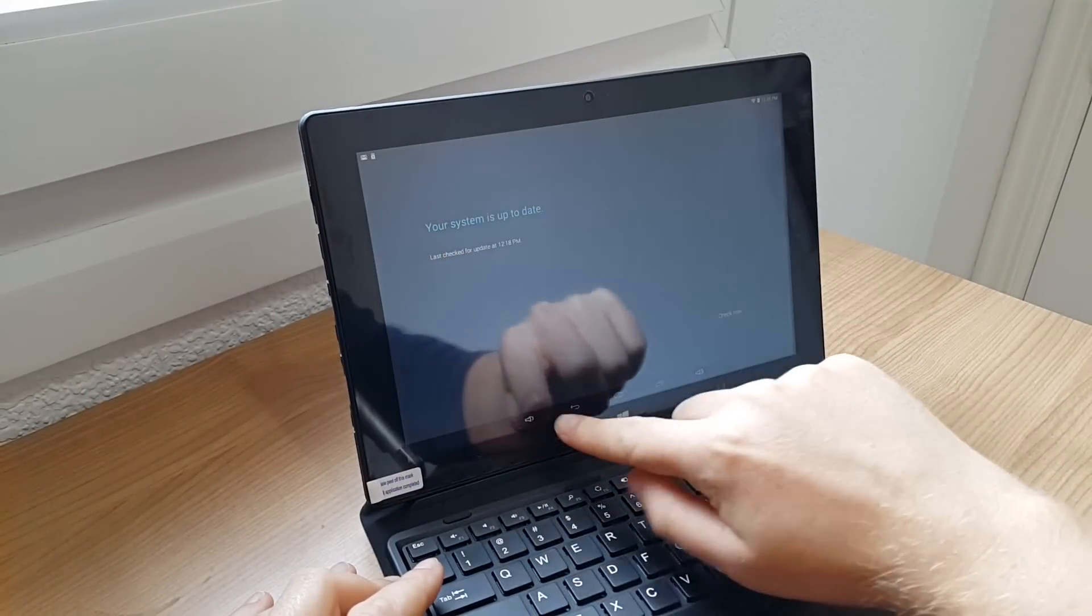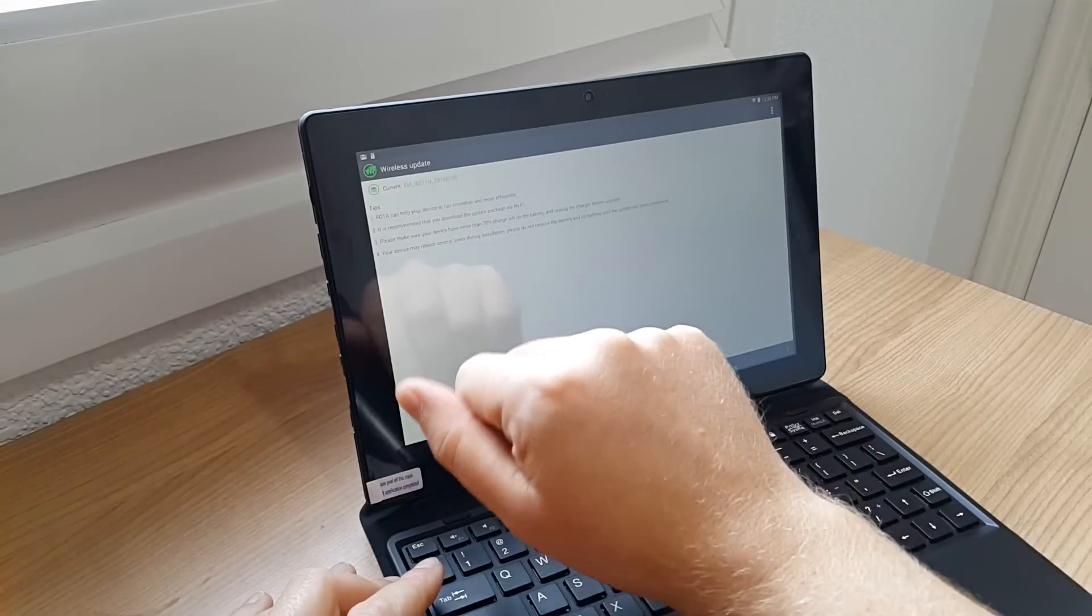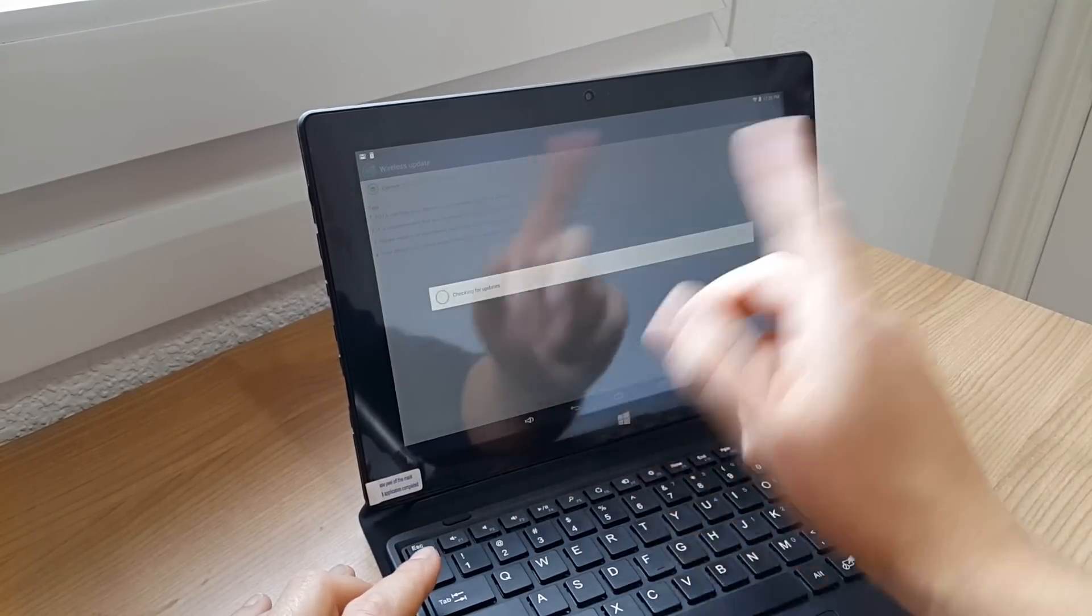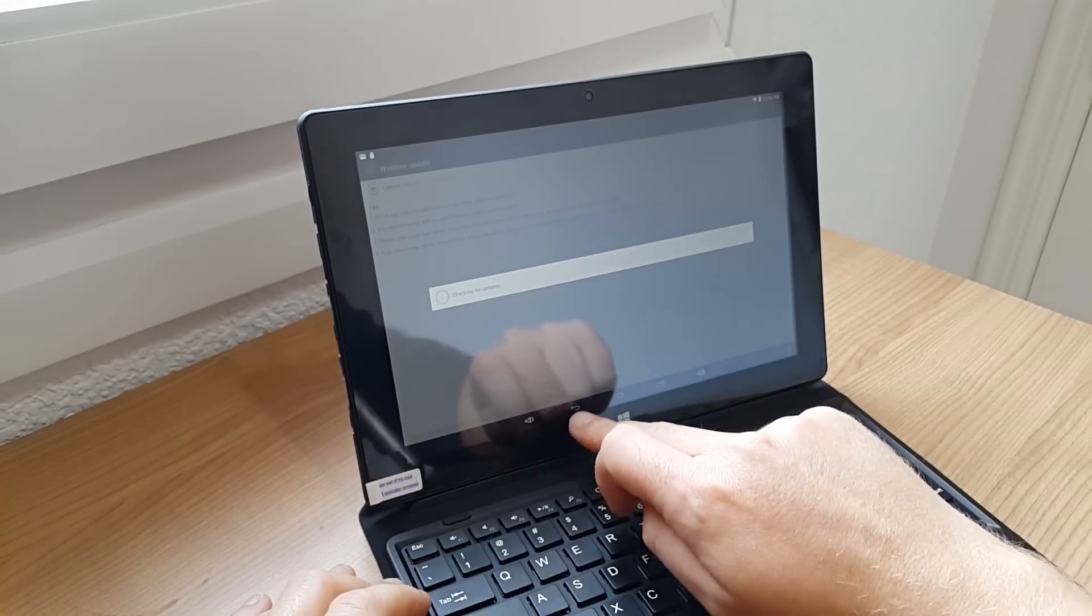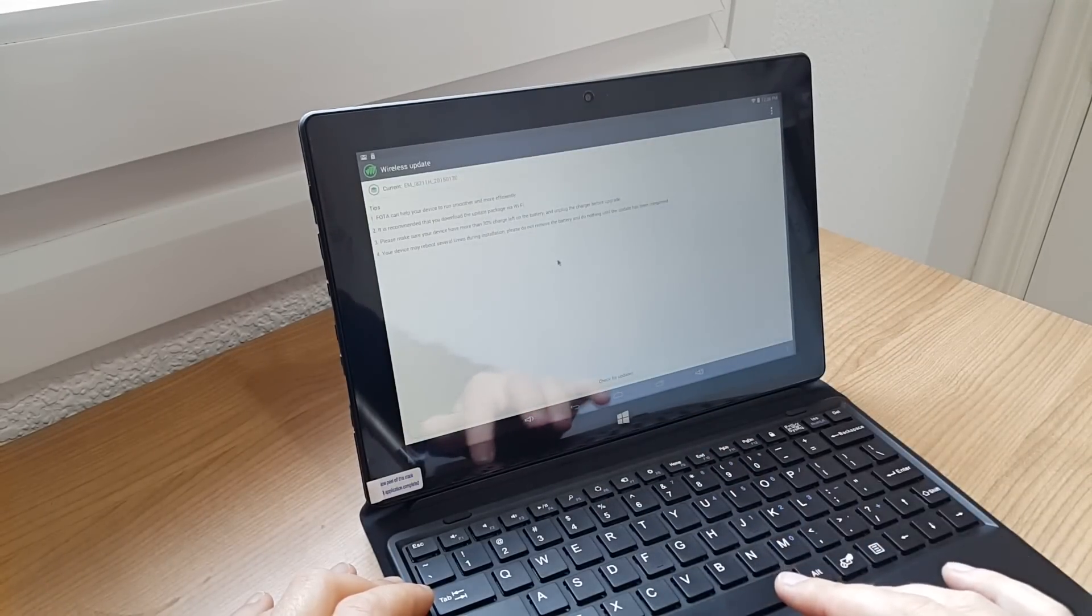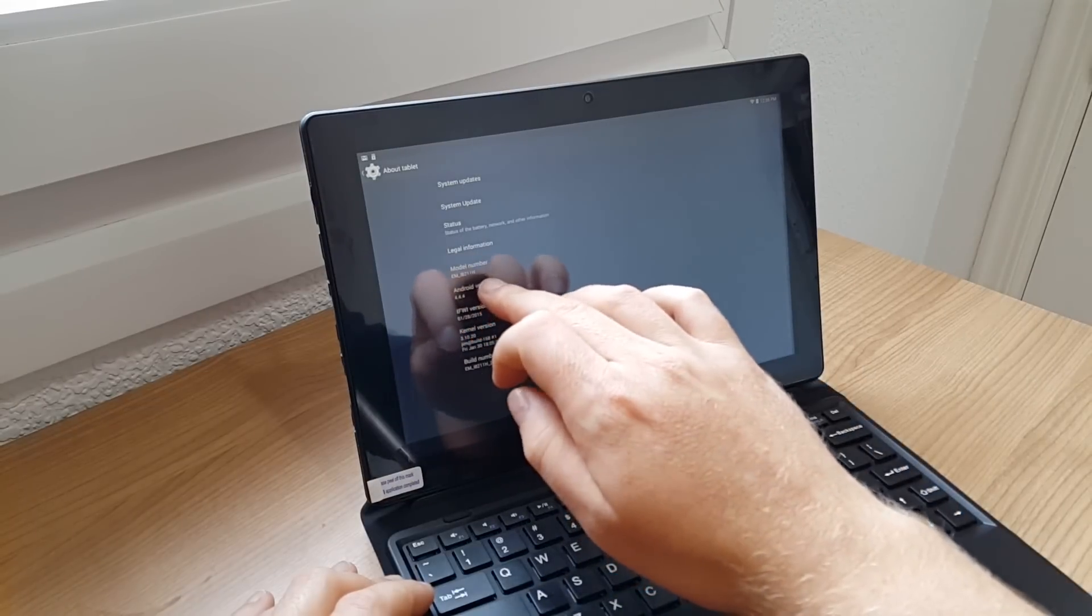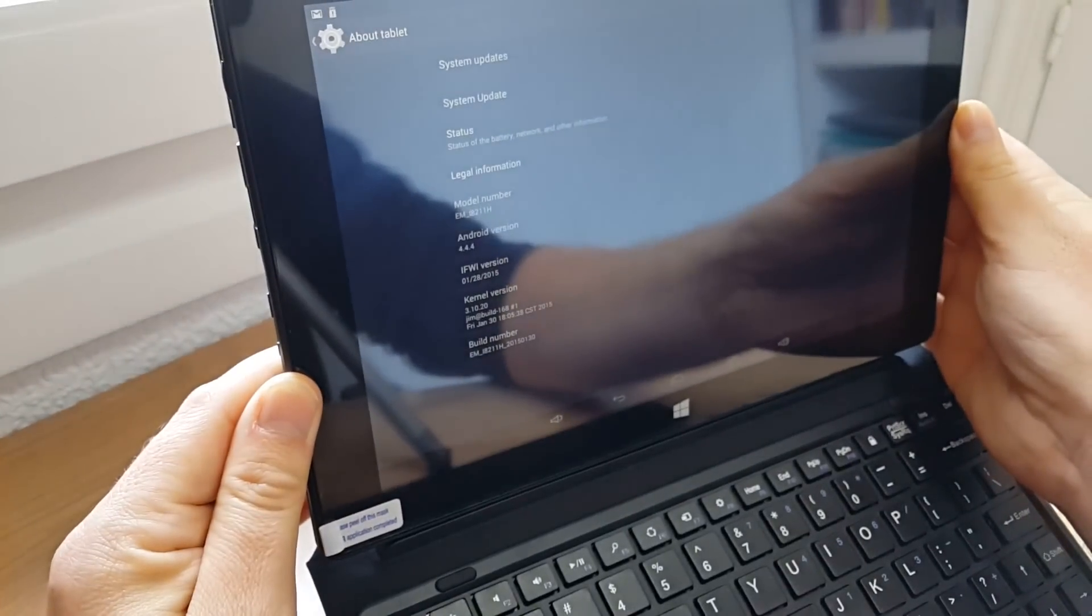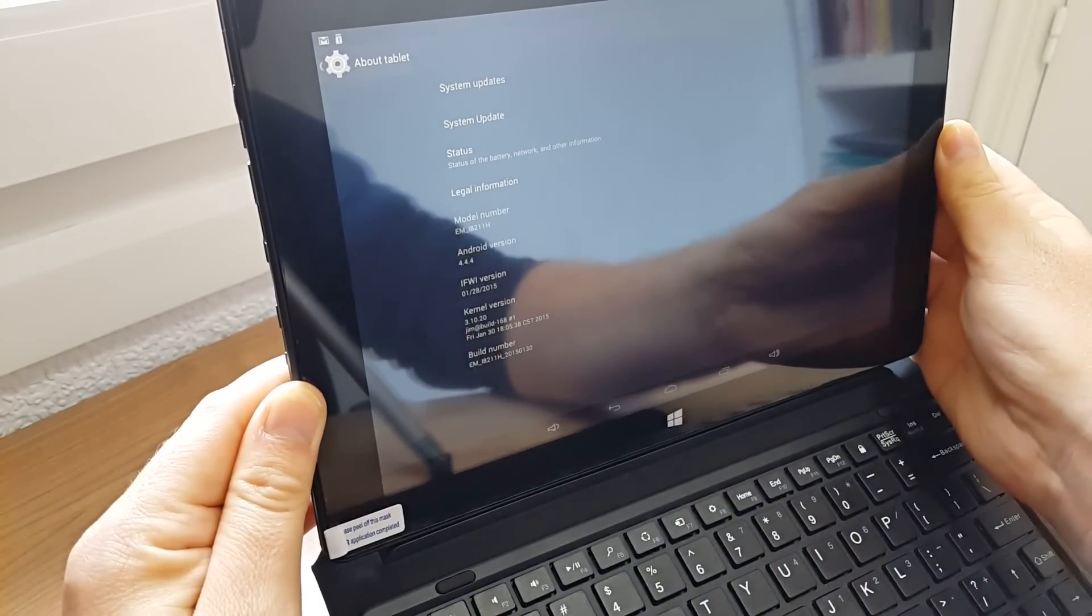There's no updates currently. You have system updates and system update 2 - it says the system's up to date. That seems like a Google one and then you've got the wireless update here, my ROM version. I've checked that and it comes back saying there's no updates. You can see the mouse cursor on the screen there so that is working. It's Android 4.4.4, and the kernel version, that's January the 30th.